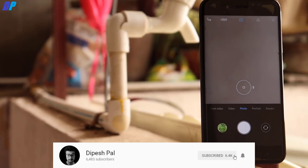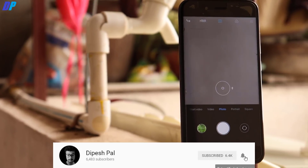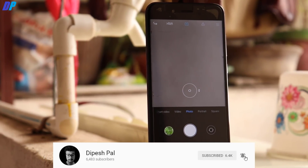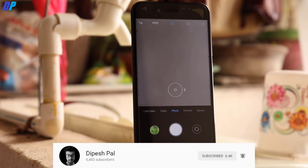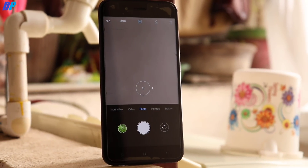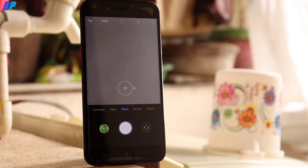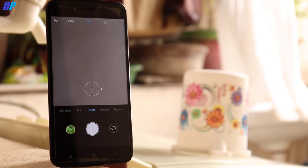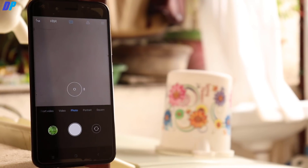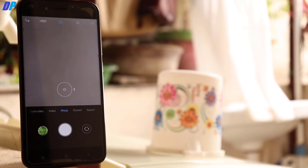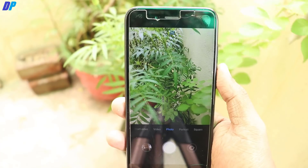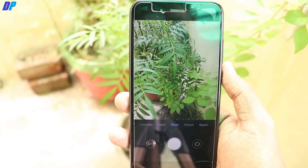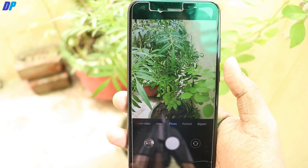Now I want to make one thing clear — you can still use this trick for other devices, such as other Mi devices and any other devices out there. Let me know whether it works for you or not. I only tested this on Mi A1.